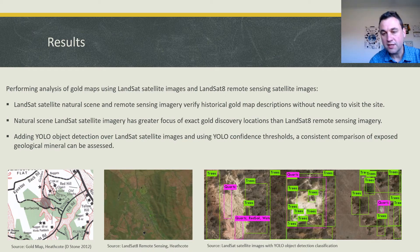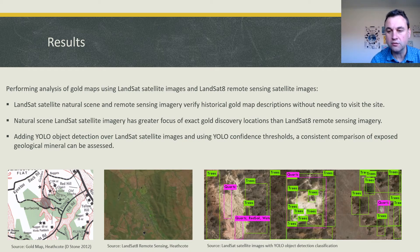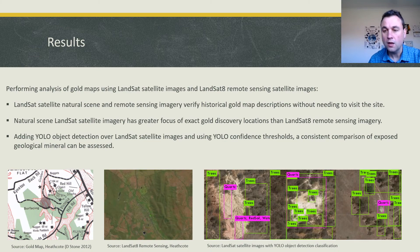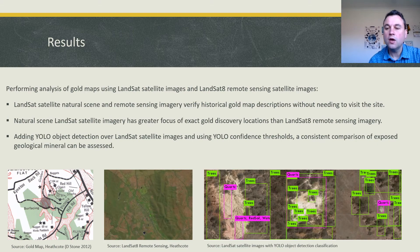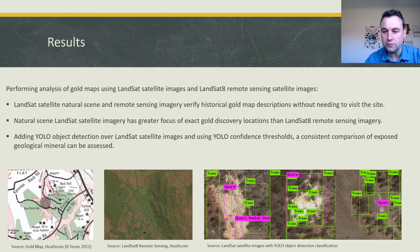Remote sensing at a distance can confirm that land contours and hills do exist around a town. But using YOLO, you can preset a level of confidence such that you identify these sites with the most prevalent exposed minerals.